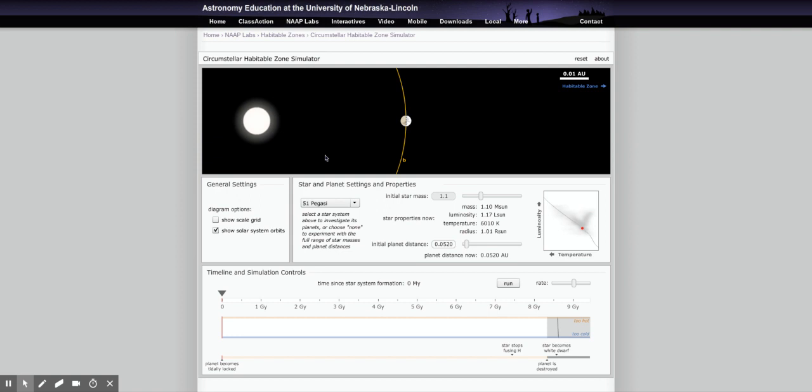The lab then asks if it's likely to have life on it. It's important to keep in mind that it's a really massive planet in addition to being really close to the star. There are a couple more questions, and then we move on to choose a different system.